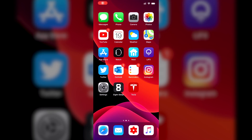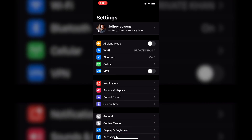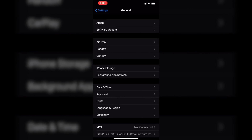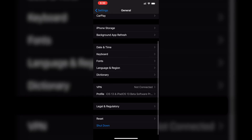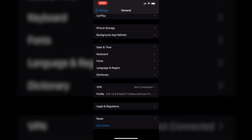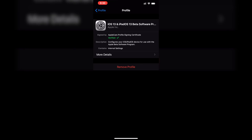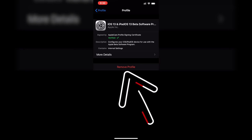Now if you have been enjoying the iOS 13 betas — either the public beta or developer beta — you are going to take one extra step before we get started. You will need to go into your device, go to the Settings app, then General, and towards the bottom of this menu go to Profiles and delete the iOS 13 beta profile, whether that be the developer or public beta profile. Once you've gone through that entire process of deleting that profile, give your device a quick restart and then you can move on to the next steps.